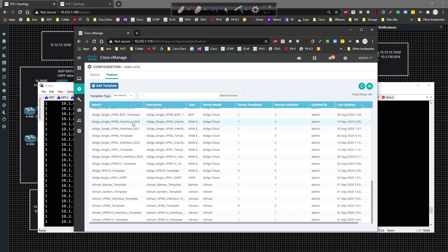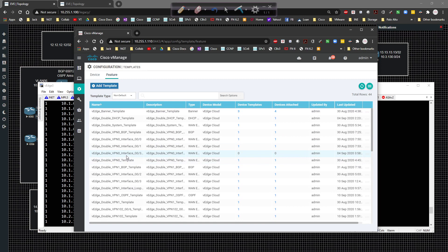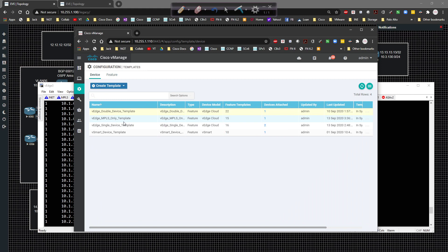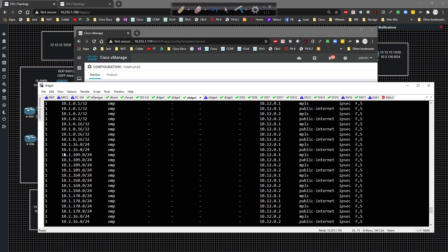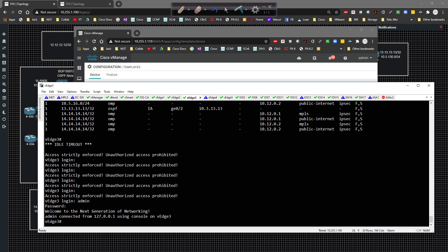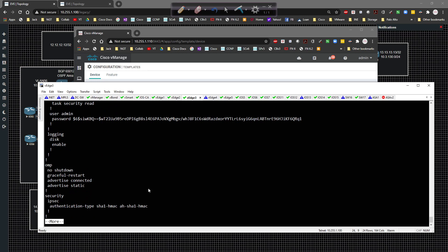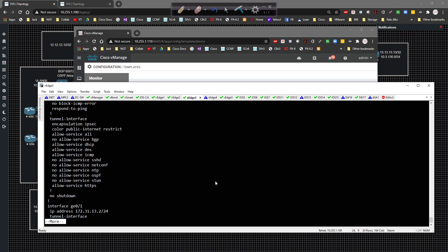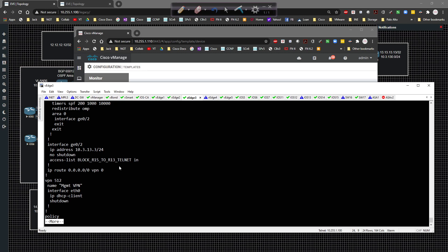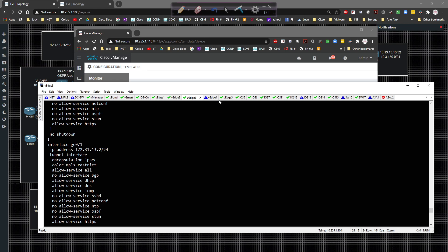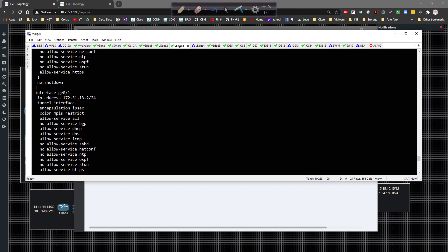I've got a ton of templates created as I've been playing around, trying to get everything to work and become operational. Once you start getting into the nuts and bolts of how it all works, there's a lot to look at. Device templates take a group of feature templates, bundle them together, and push them to a particular device. For example, looking at vEdge 3 and doing a show run, you can see there's a lot going on - transport VPN, VPN 1, ACLs, prefix lists, and so on.